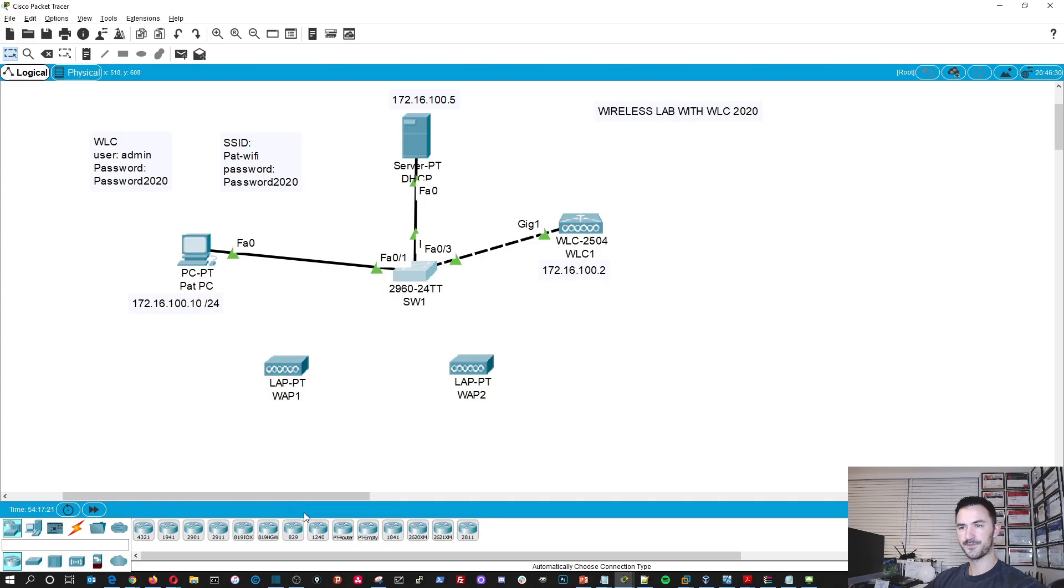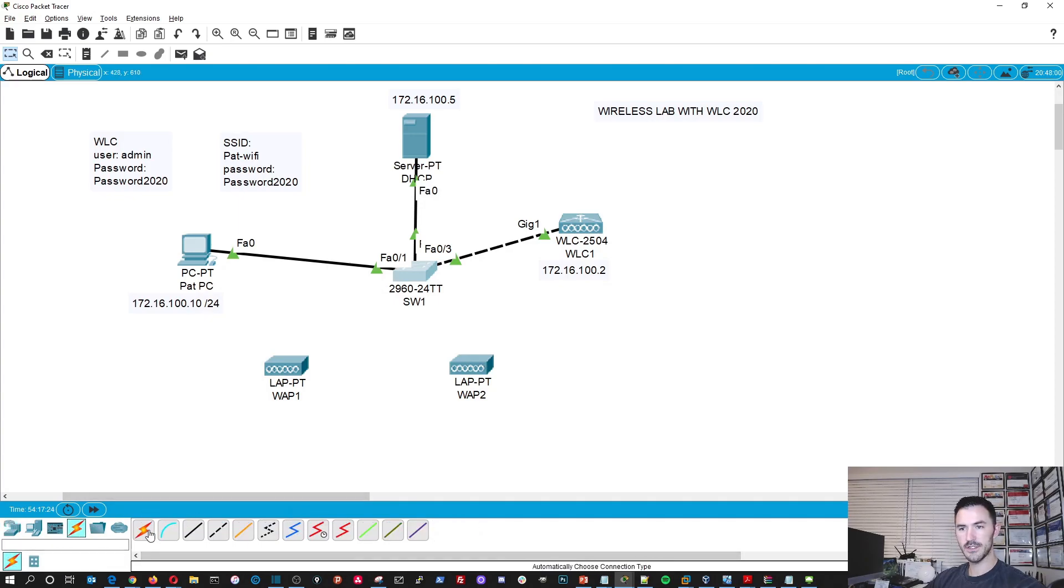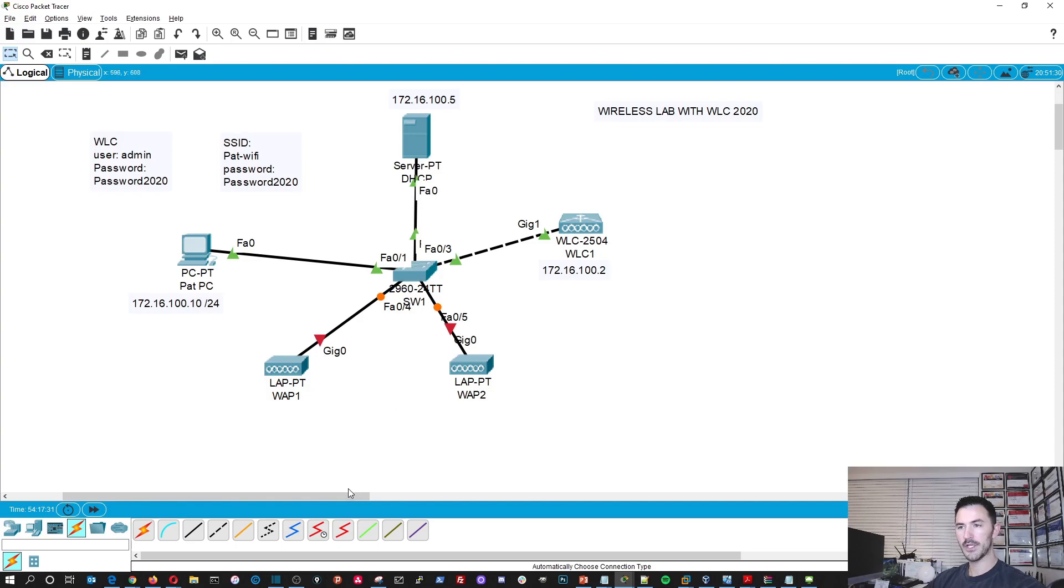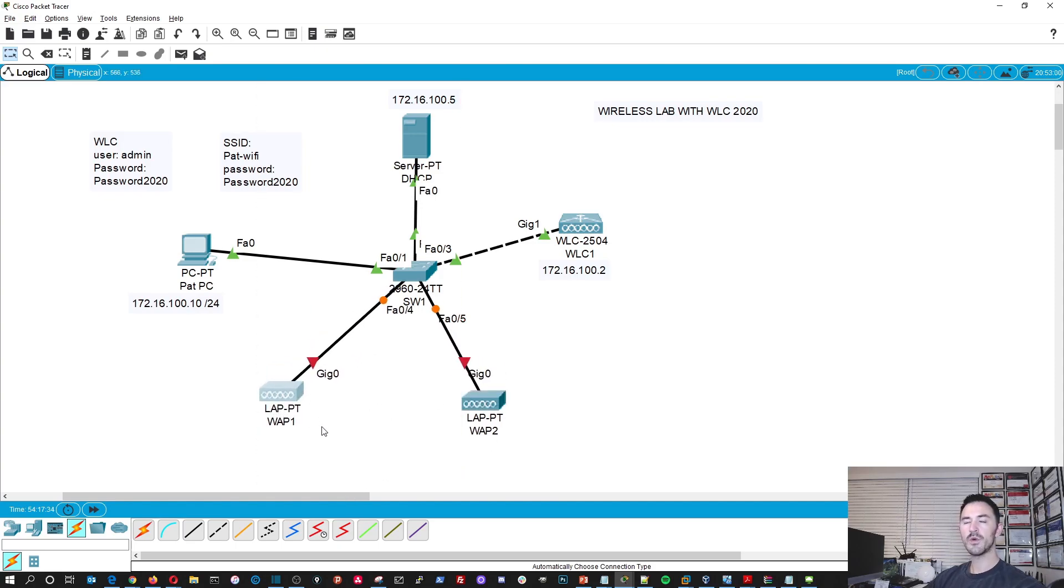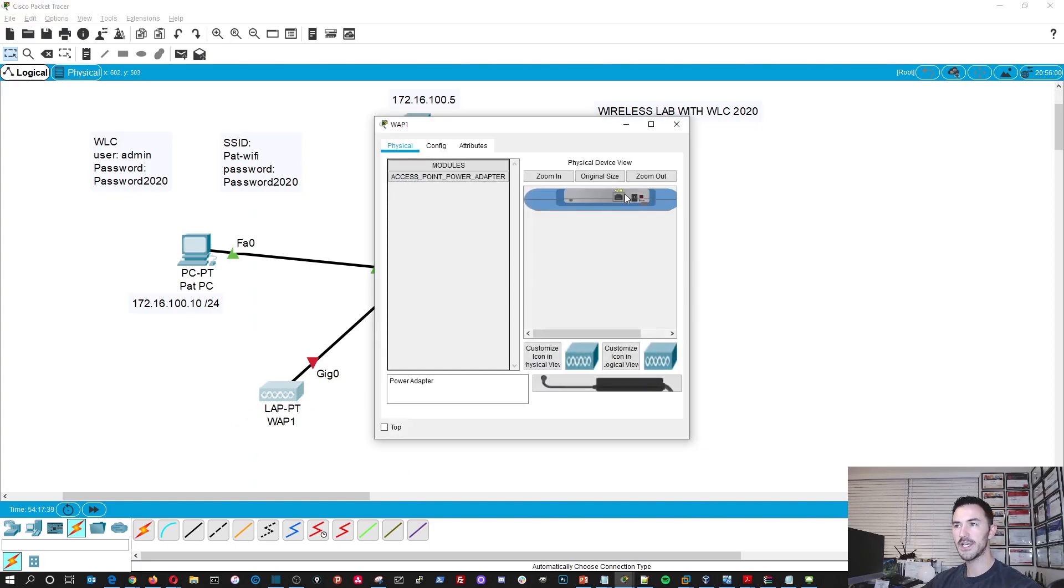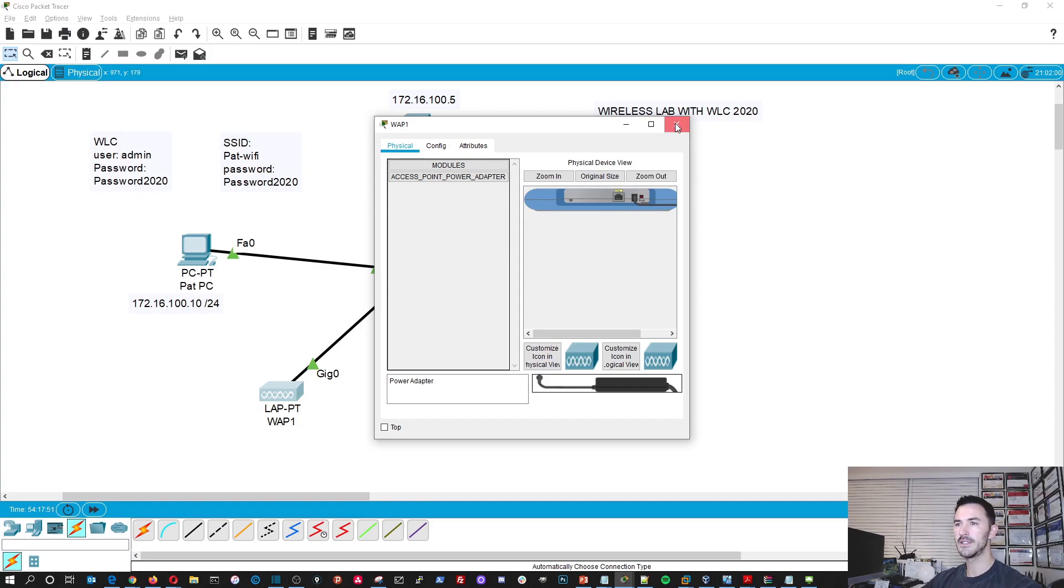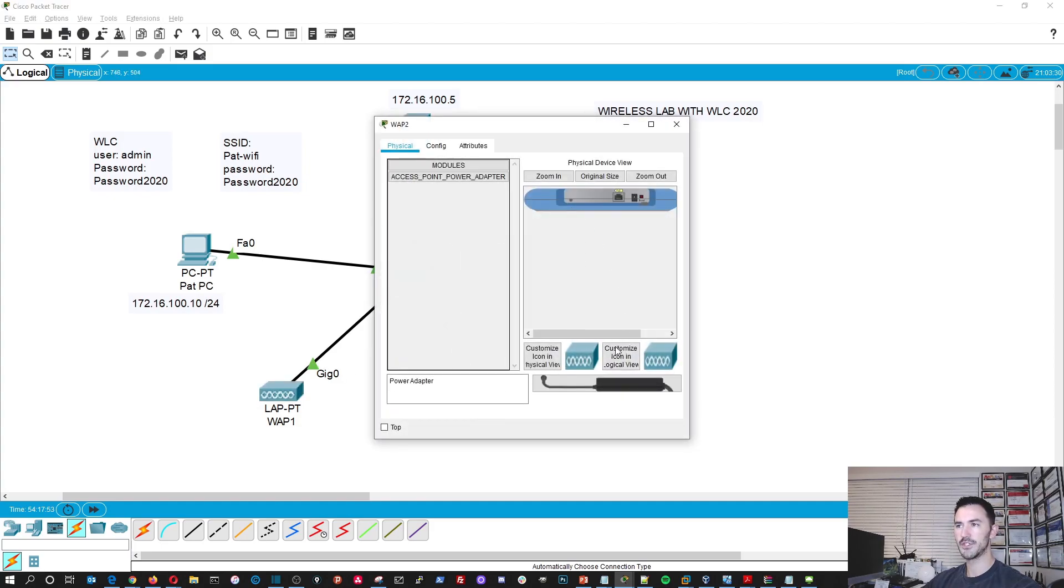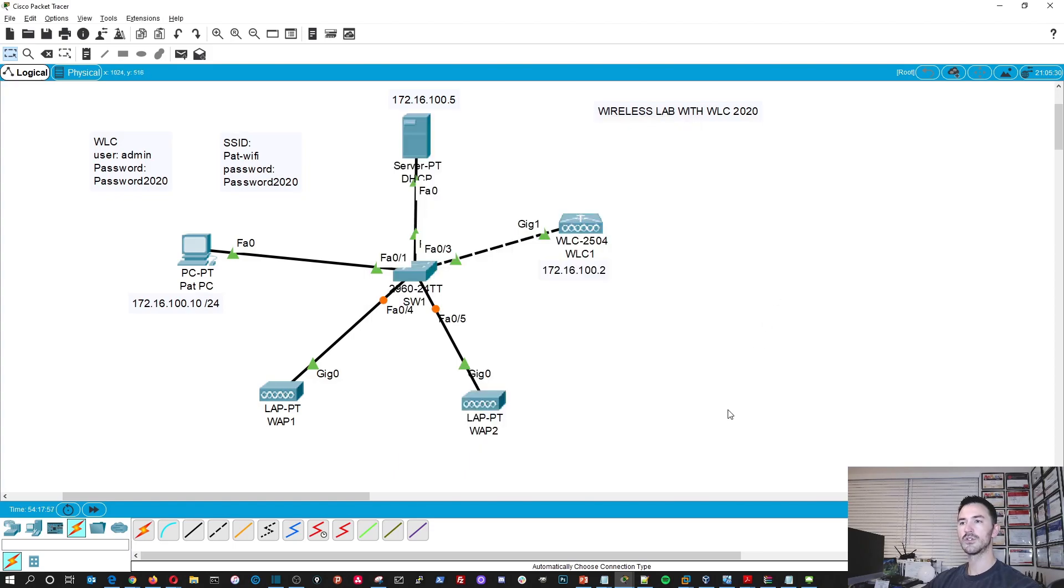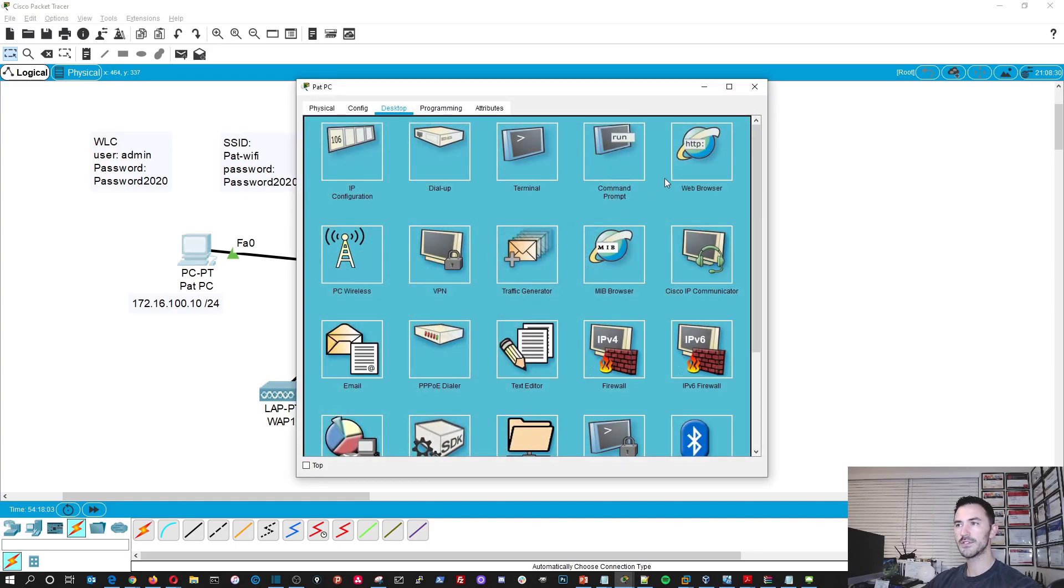So now what we can do is take these connections from the access point to the switch. Now you see it's red. The reason why it's red is because by default, these little access points are turned off. So if we look at it, it has no power. So what we have to do is take this little power brick, click on it, drag it up to the power and drop it. So now you can see it's green. Same thing for WAP2. So now we're going to have that let it do its thing. Let's go ahead and go back into PC1 browser.